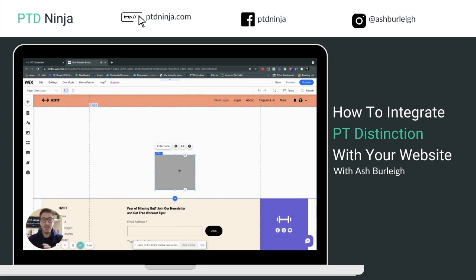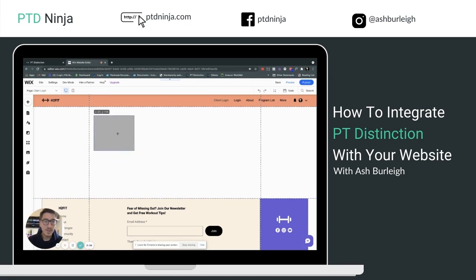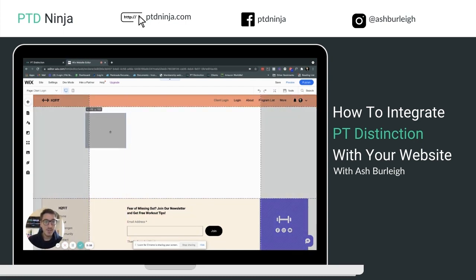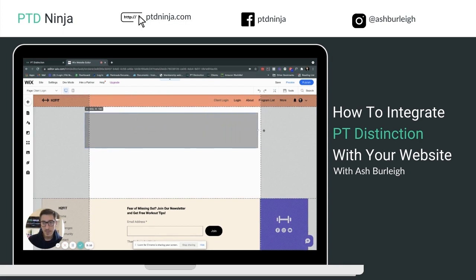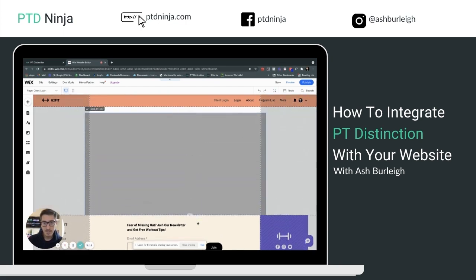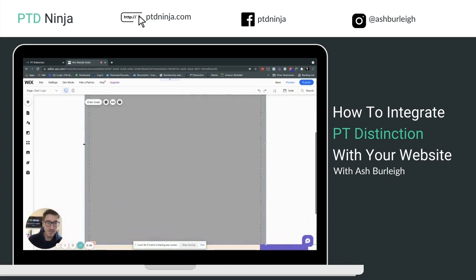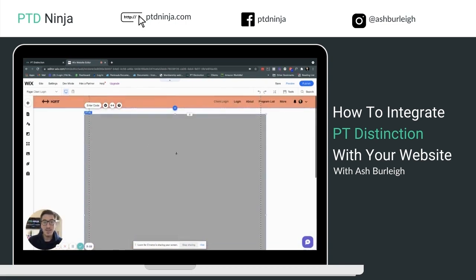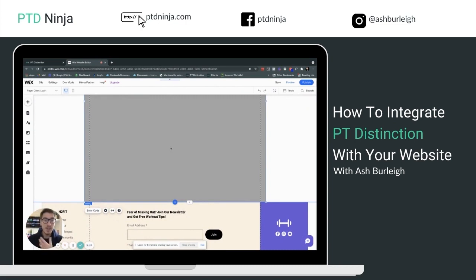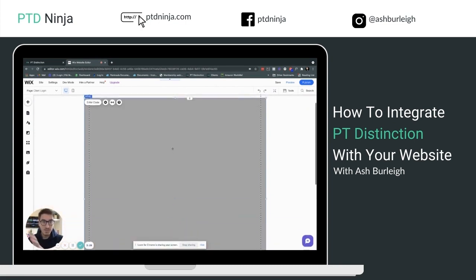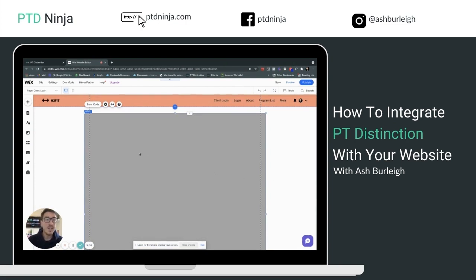Most website builders add it as a fixed block where you then add the code. Wix is a bit different — it gives you the flexibility to change the size, adapt the block, and put it into any position. I'm going to make this nice and wide, taking up the whole page. In builders like WordPress, the module adjusts size automatically based on the code, so you won't need to do this manually.